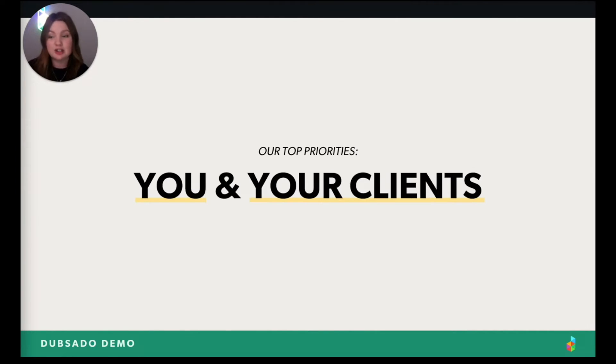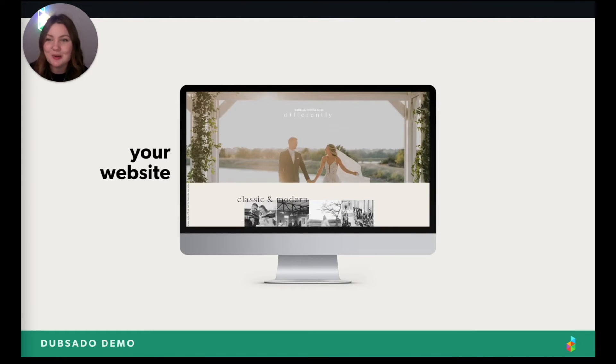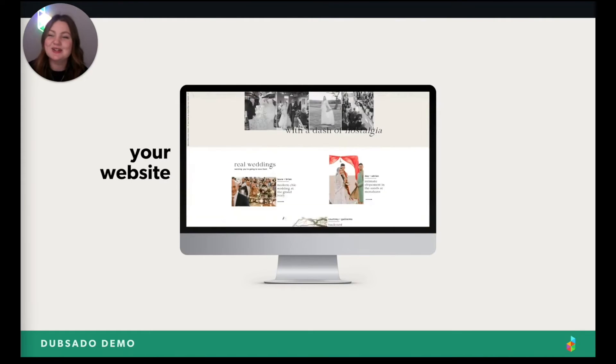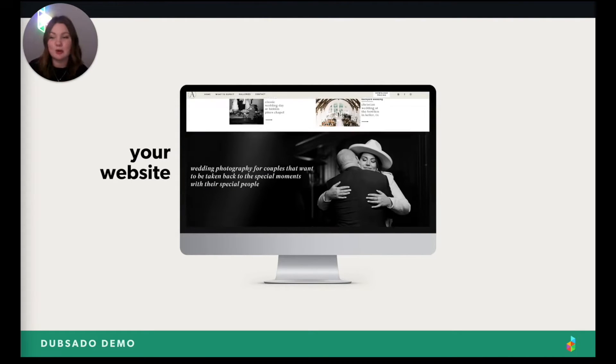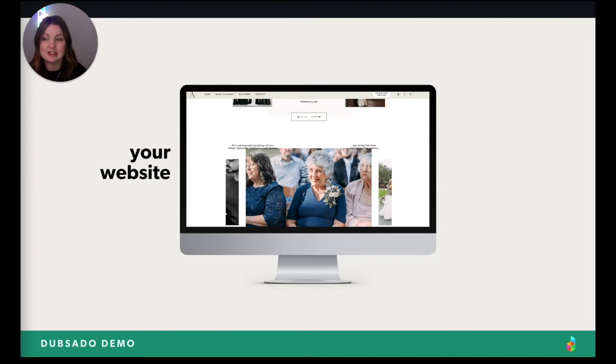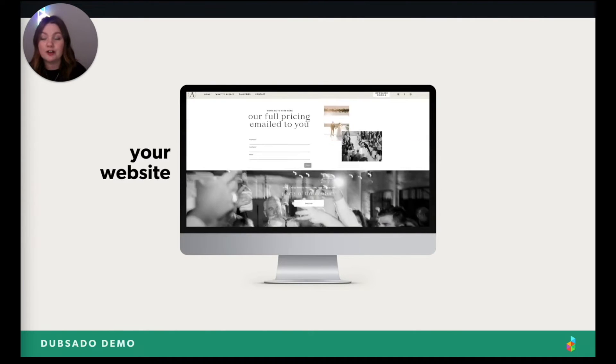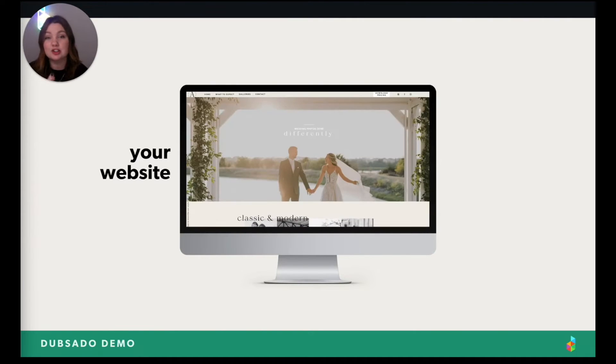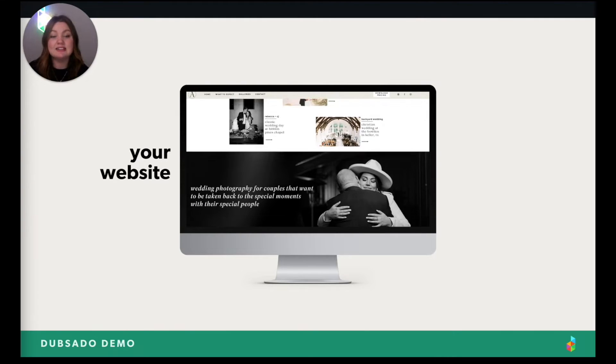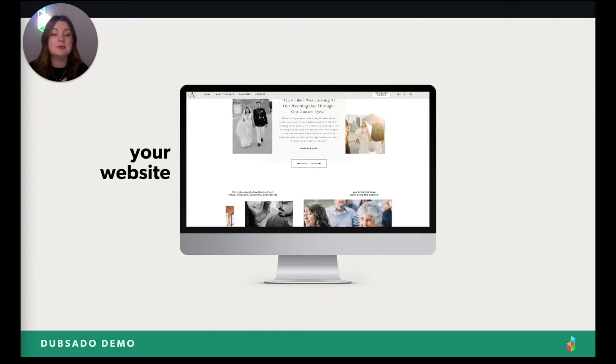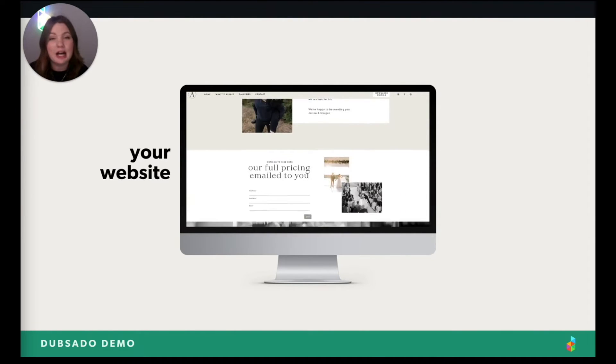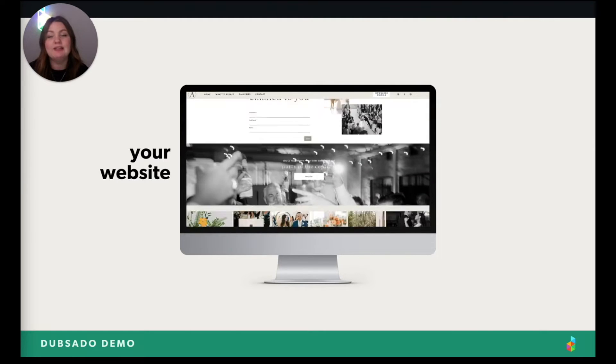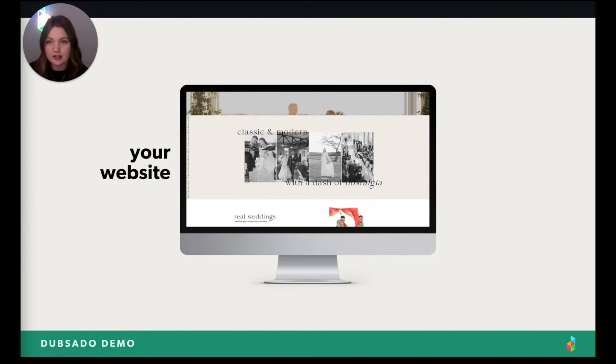The experience that you both have with our system is what we are focusing on every single day. And speaking of your clients, it only makes sense for us to kick off this demo where they start their experience with you, which is your website. So you've built this amazing website for potential clients to see your work, maybe what you offer and how you can serve them. Let's say they take a look at it and they are obsessed. They love it. They want to hire you and they reach out to you. Where do they do that?